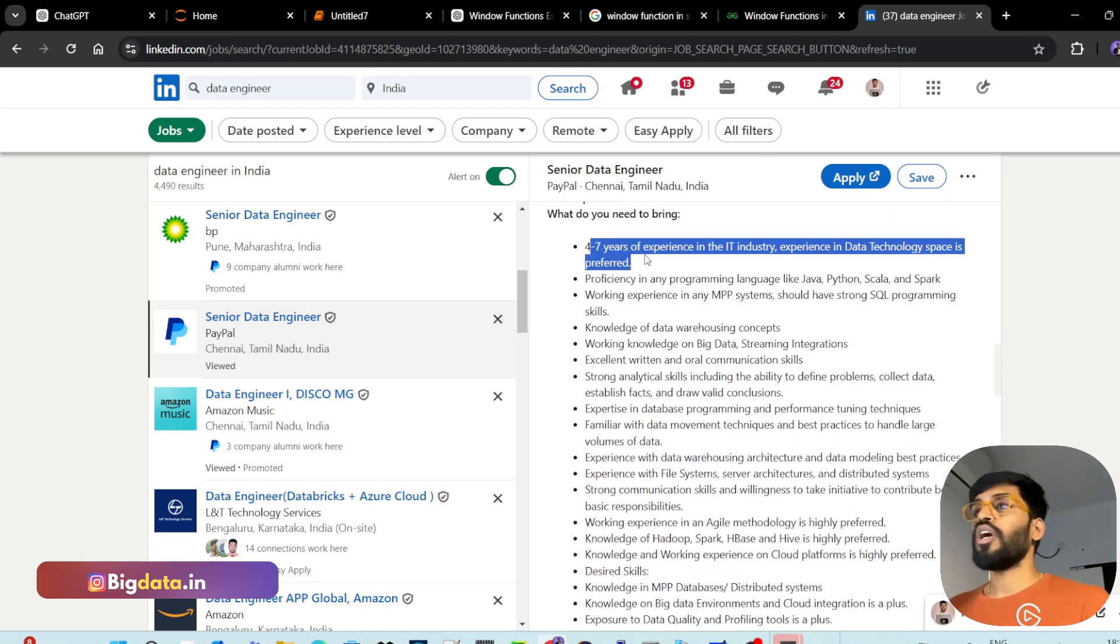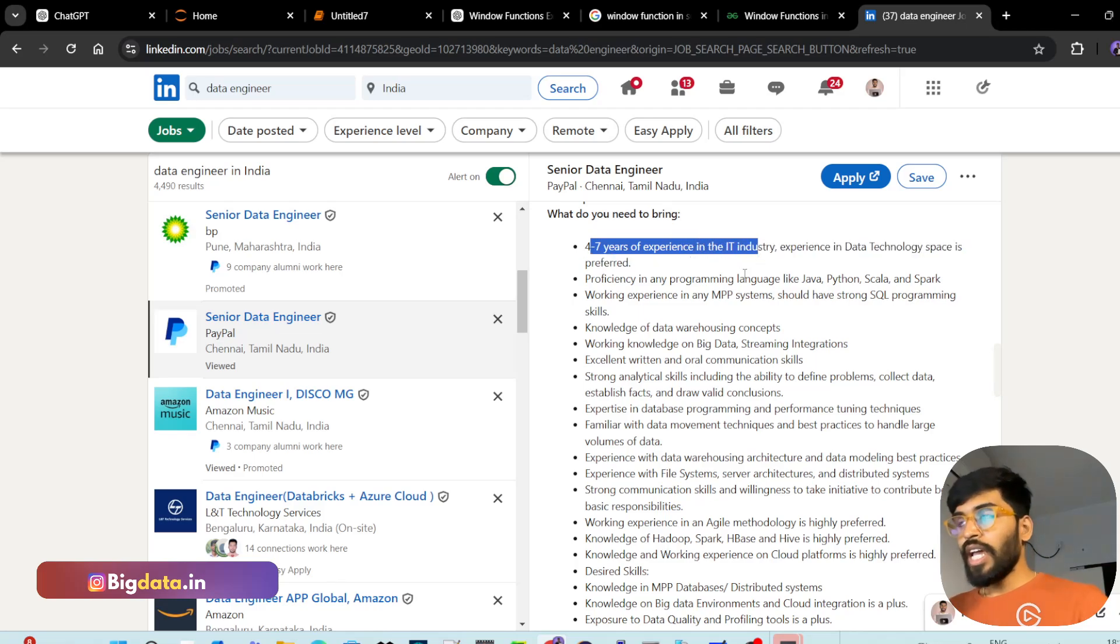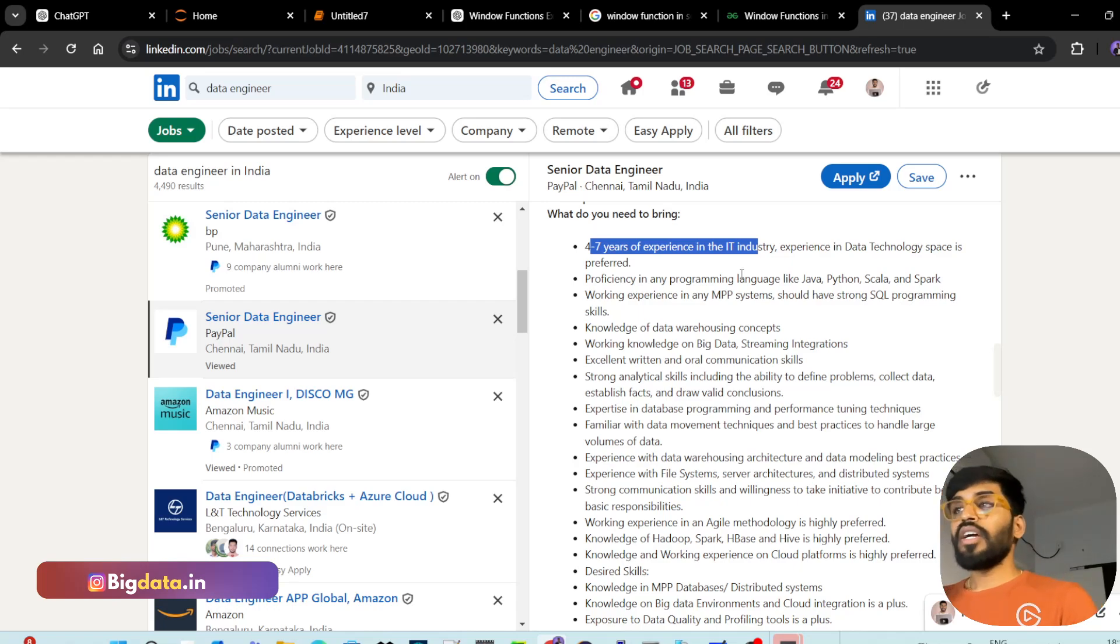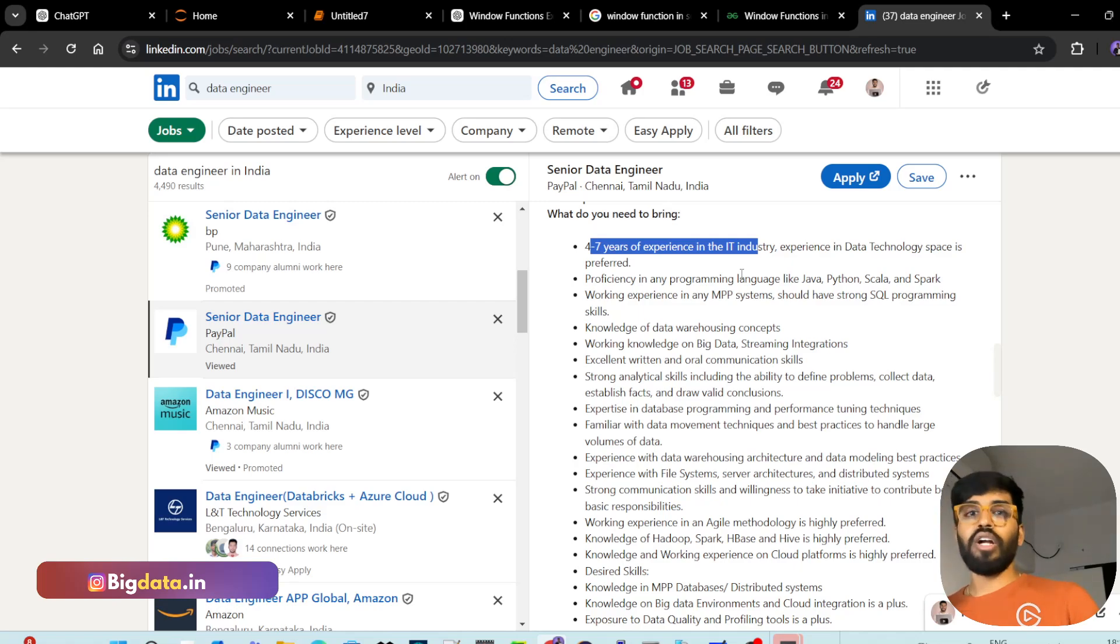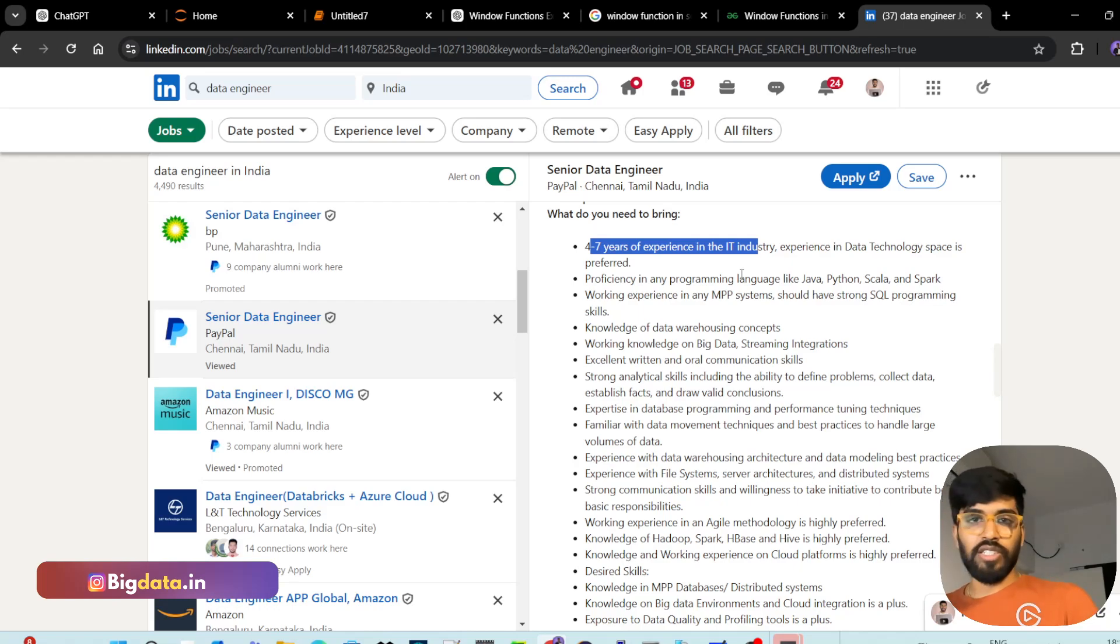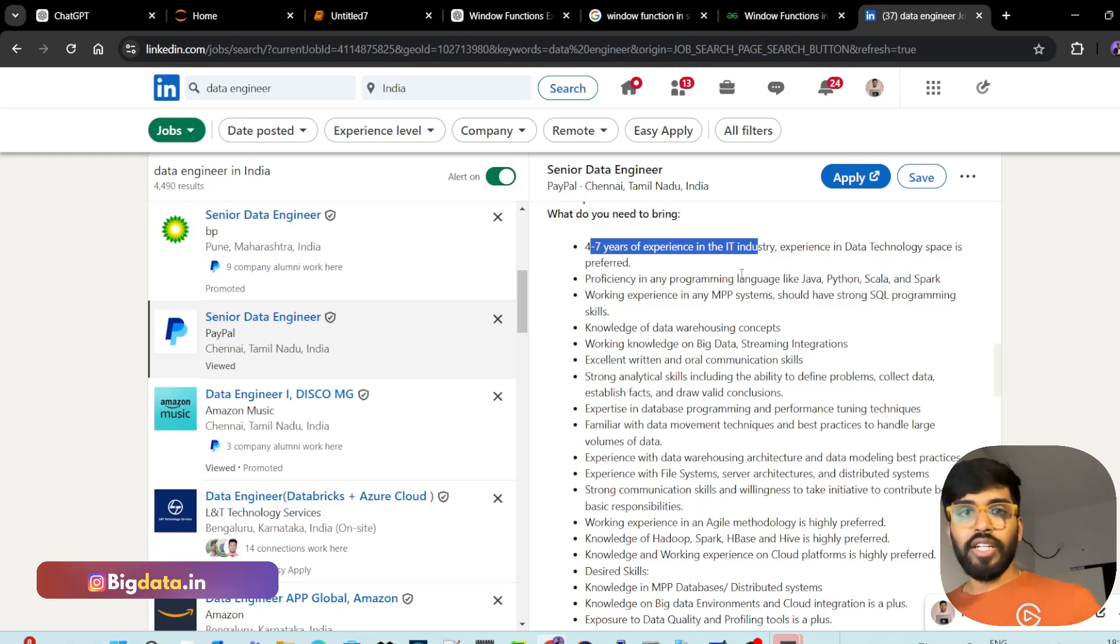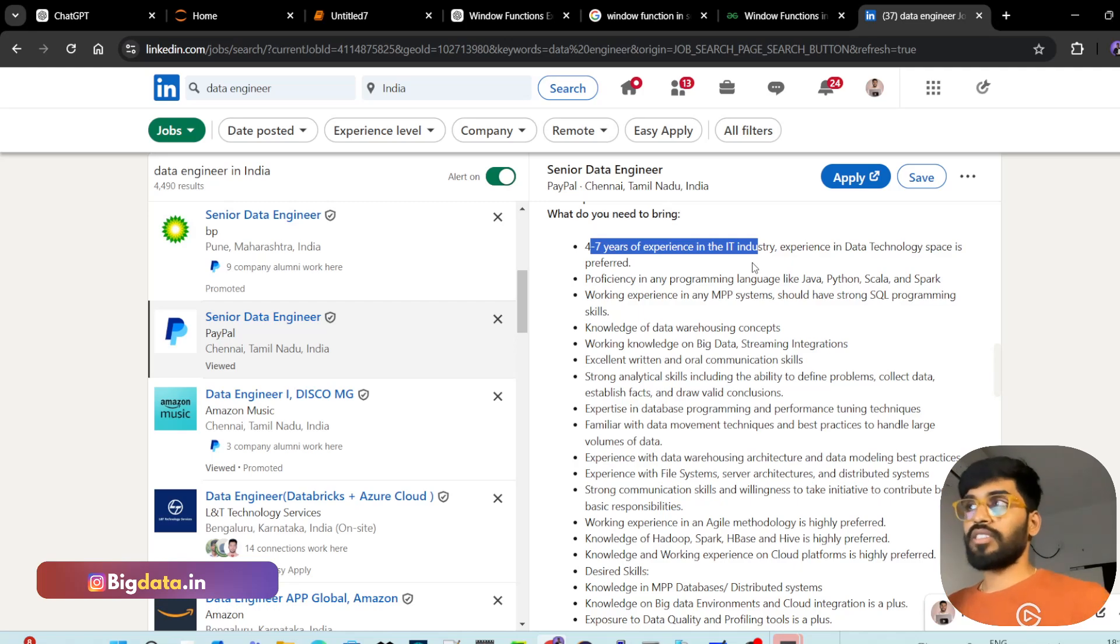The first requirement is four to seven years of experience in the IT industry, with experience in data technology spaces preferred. That means it's not only data people who should apply to this role. Even if you're from a Java background and now you've learned some data engineering stuff, or you're from frontend and have learned data engineering and are planning to get into it, you are most welcome.